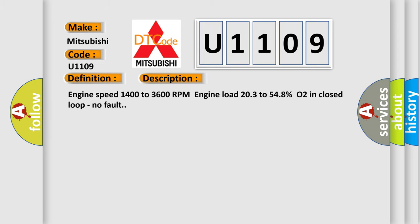And now this is a short description of this DTC code: Engine speed 1400 to 3600 RPM, Engine load 203 to 548%, O2 in closed loop, no fault.